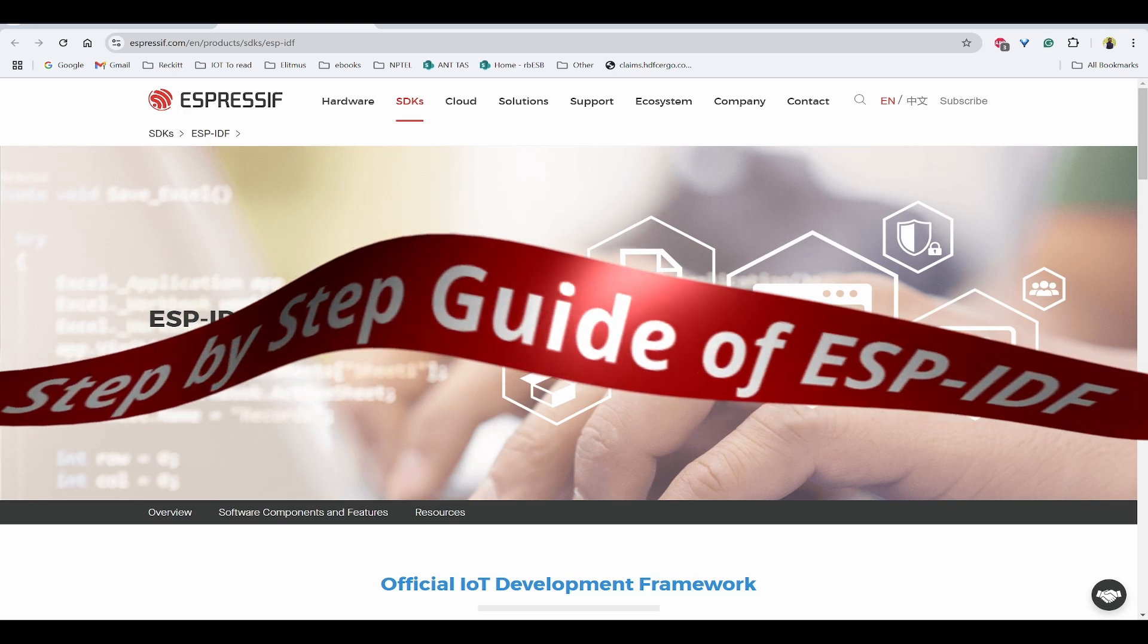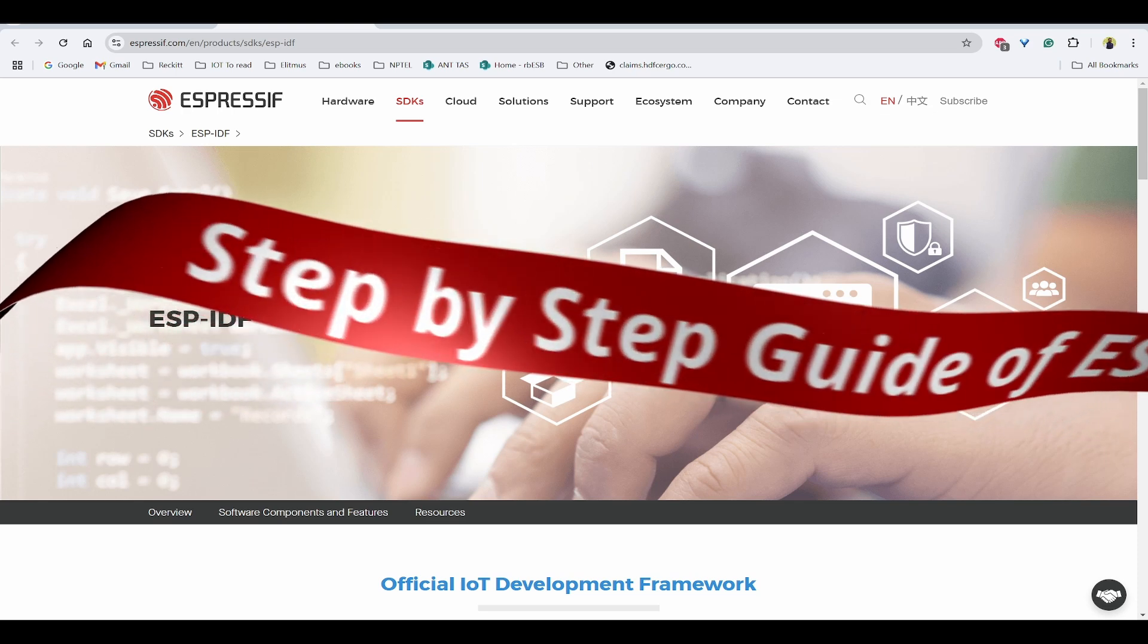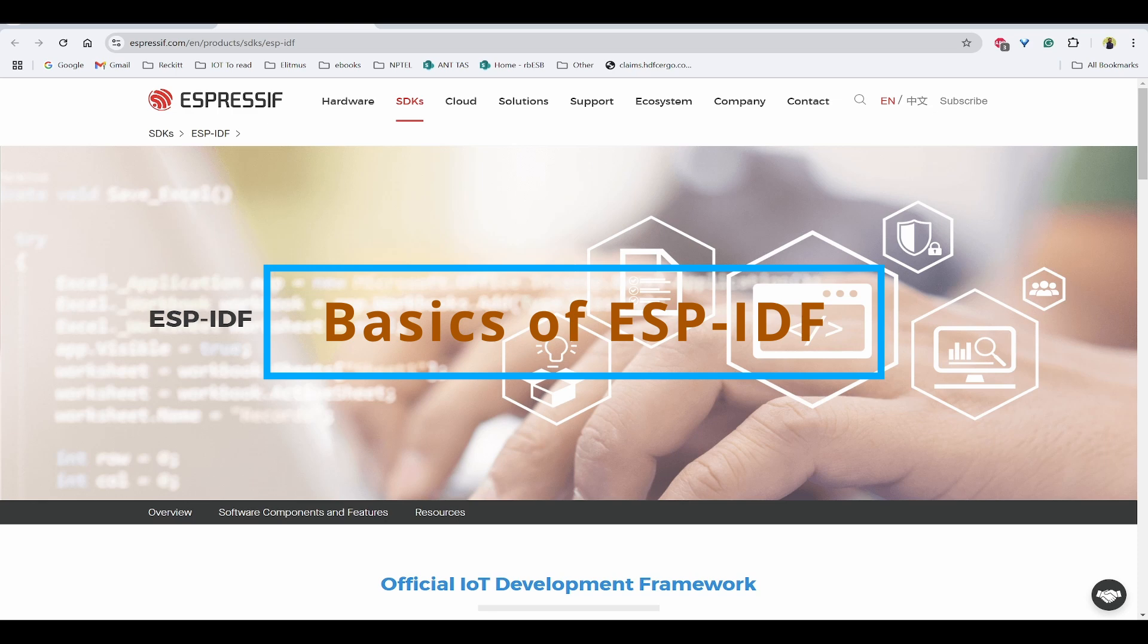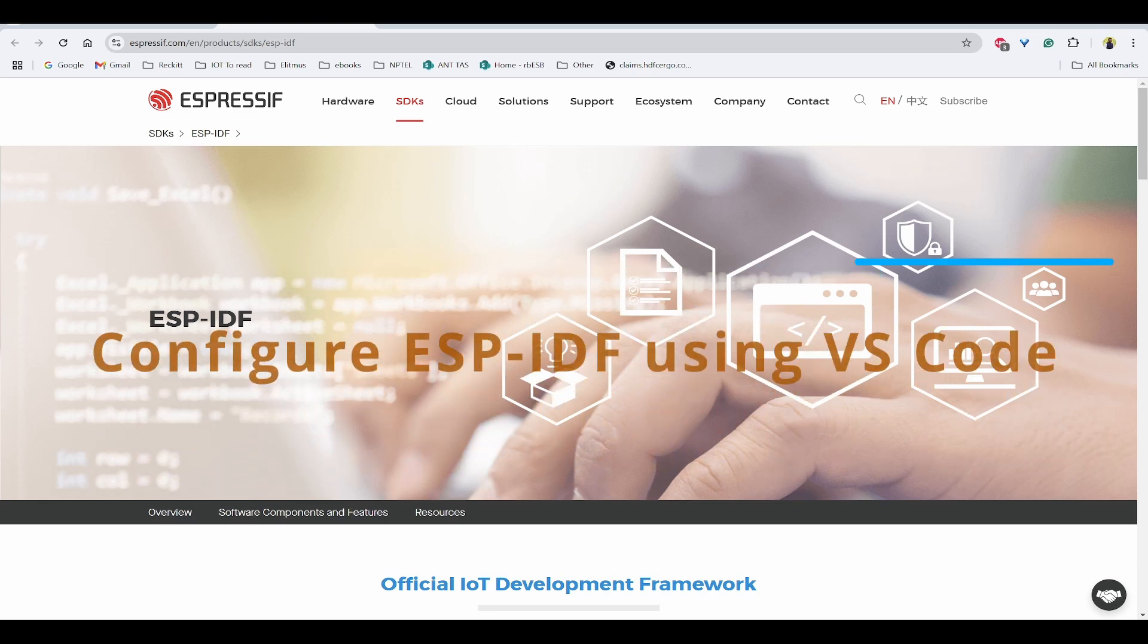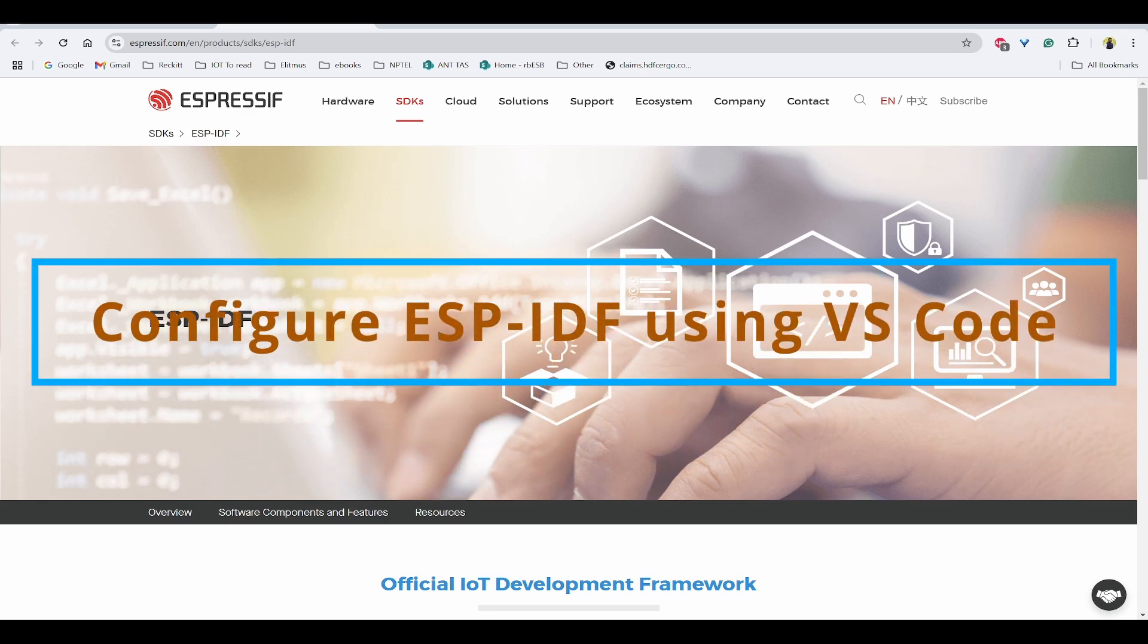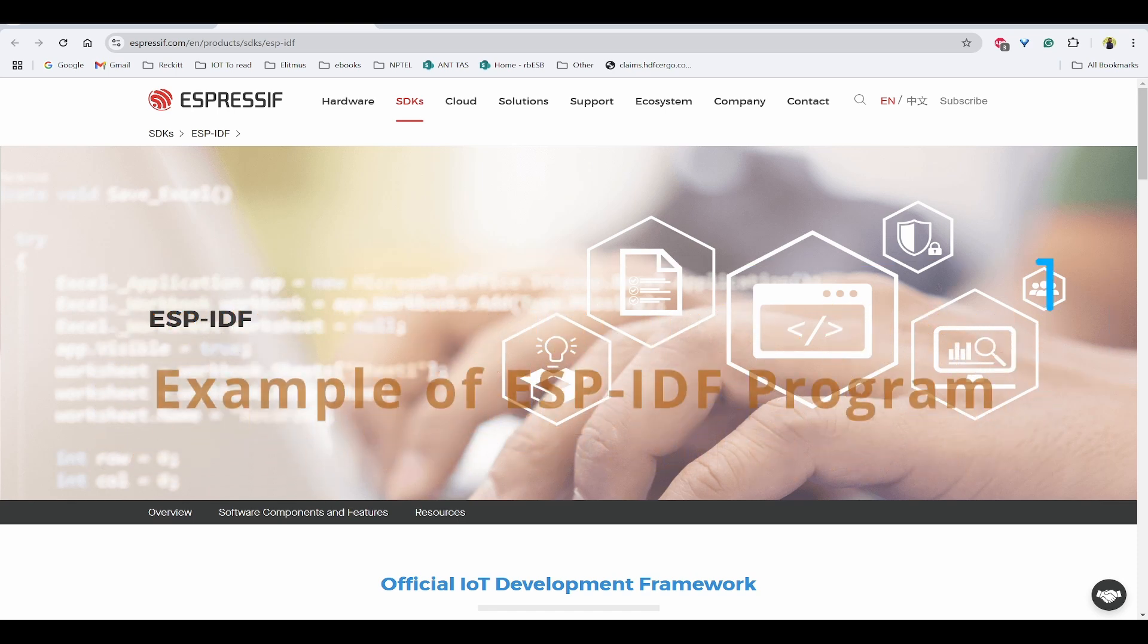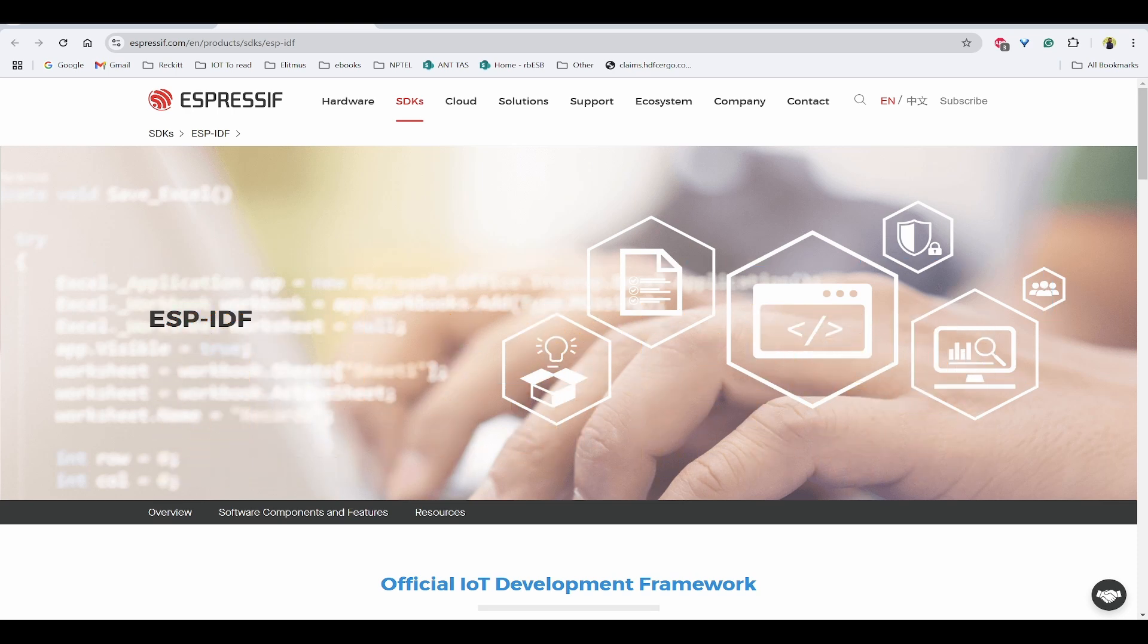In this video, we'll look into a step-by-step guide on how to get started with ESP-IDF. First, you'll learn the basics of ESP-IDF and its features. Then we'll configure VS Code with the extension of ESP-IDF to program ESP32. Finally, you'll also see a practical example of writing a program on ESP32. So without further delay, let's get started.